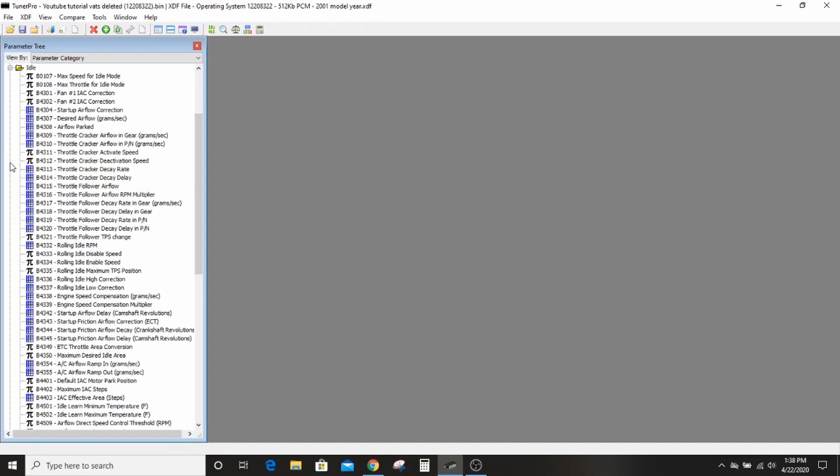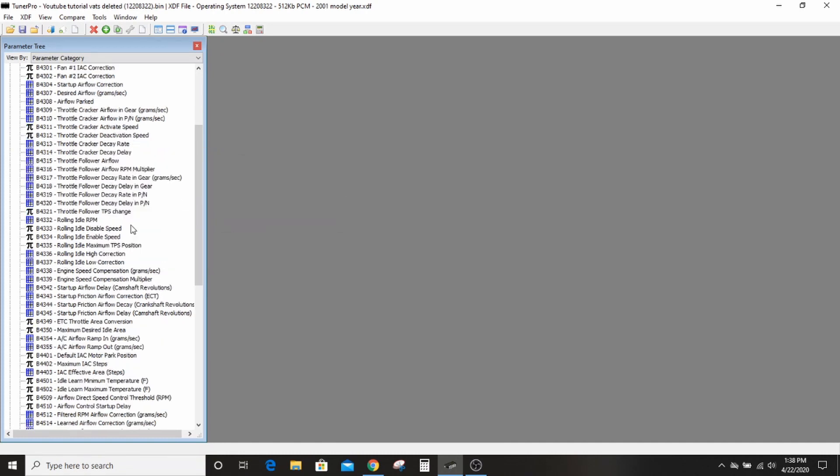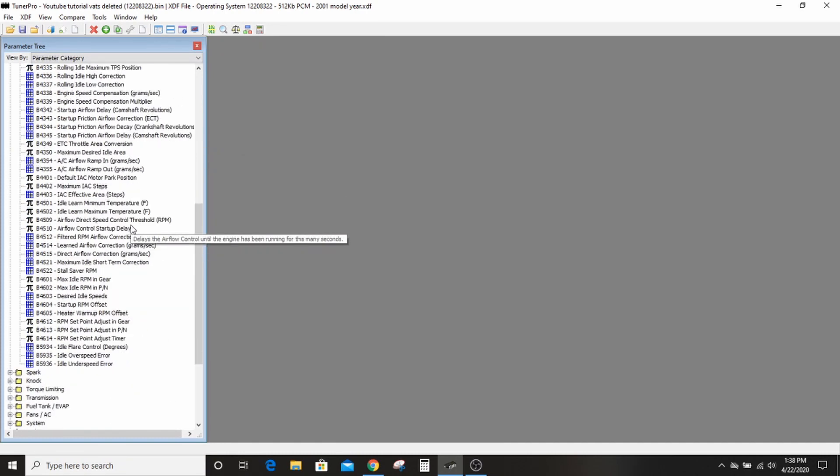For the idle, you can go to the idle table. I'm not going to get into the throttle cracker and all that stuff. You can actually just like roll down.